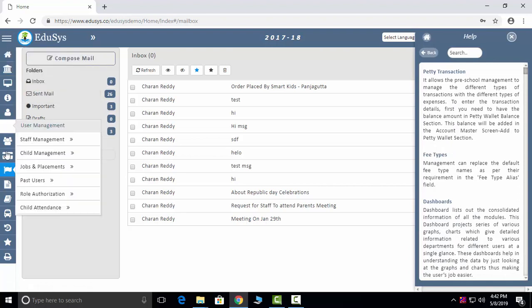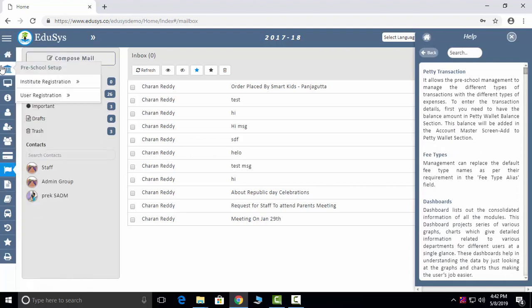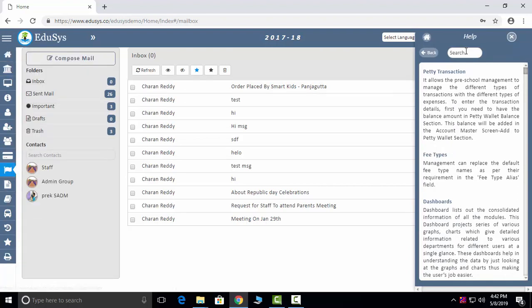Help: If you are unable to navigate to any module or if you want to know about any module, you can just type about that module. If you want to redirect, you can just click on it and it will redirect. We have explained about that screen also, so you can easily access it with this help.